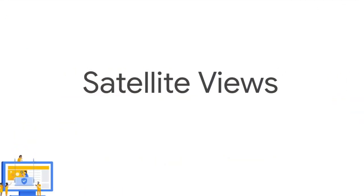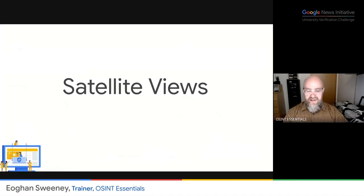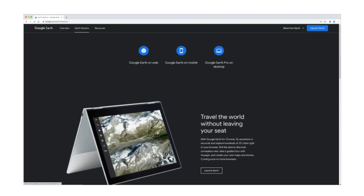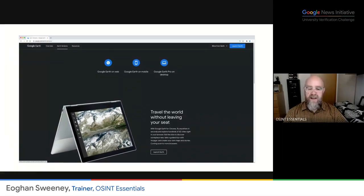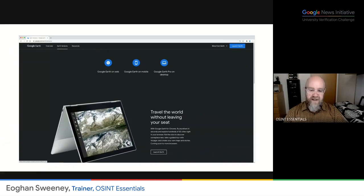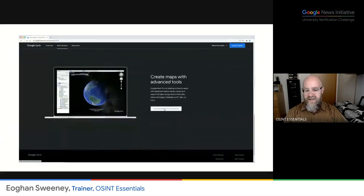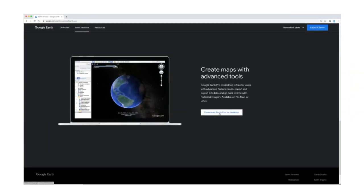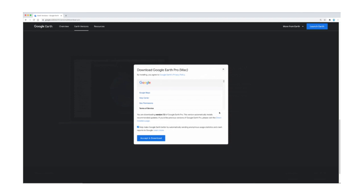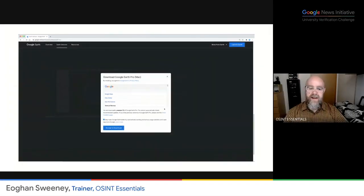You can also get historical satellite views, and there are generally many more of these available because satellites are constantly circling the Earth and taking images. To get satellite views, you go to Google Earth rather than Google Maps. You will also need to use Google Earth Pro, which is a separate desktop application but can be downloaded for free from google.com/earth/versions. You can download the program, install it on your computer, and then you have access to all these historical satellite images.